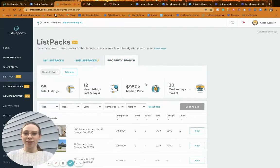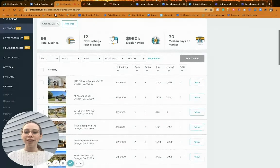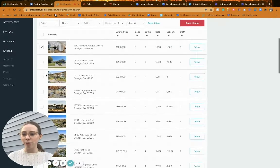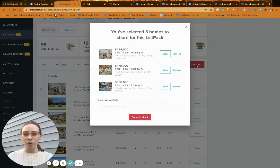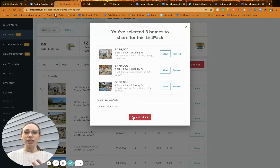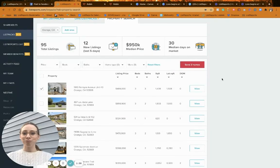The last way to create a list pack is via the Property Search tab — basically the MLS but prettier. Search for properties in your market area or anywhere. If you find specific homes for clients who really know what they want — say they love an open floor plan, a patio, and a pool — select those homes, go back up to the top, click 'Send 3 Homes,' and it creates a custom list pack. Name it — 'Homes for Britney' — and send it. Note: this creates a static list pack since you've set specific listings, so it won't update the same way live list packs do.